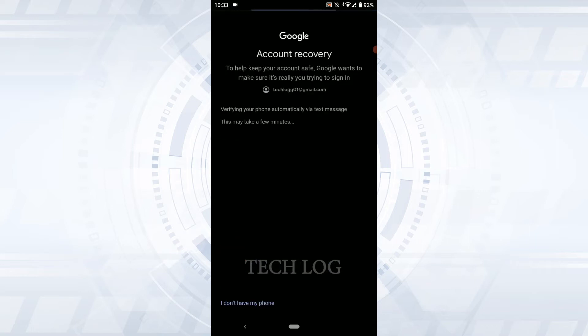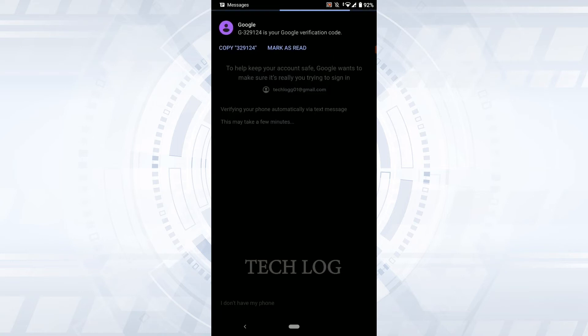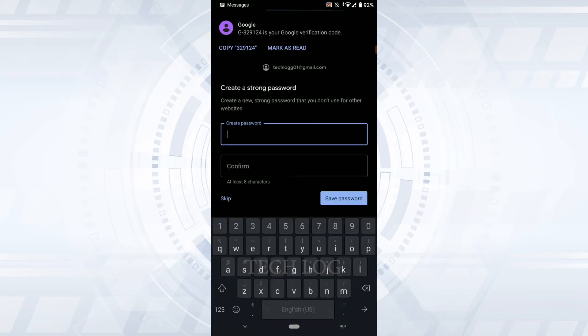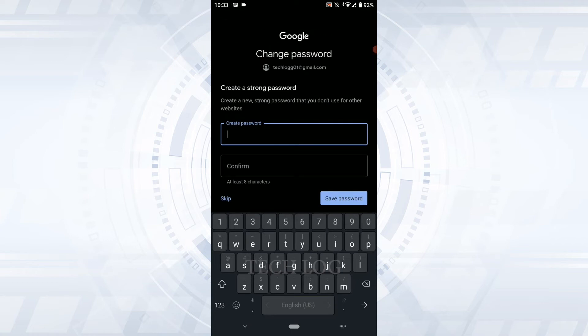a code will be sent to the phone number via text message. Once you receive that code, your account will be able to move forward for the recovery process. You can see the process has been completed. You need to make sure that you provide the correct phone number for your Google account. Once they send a code,